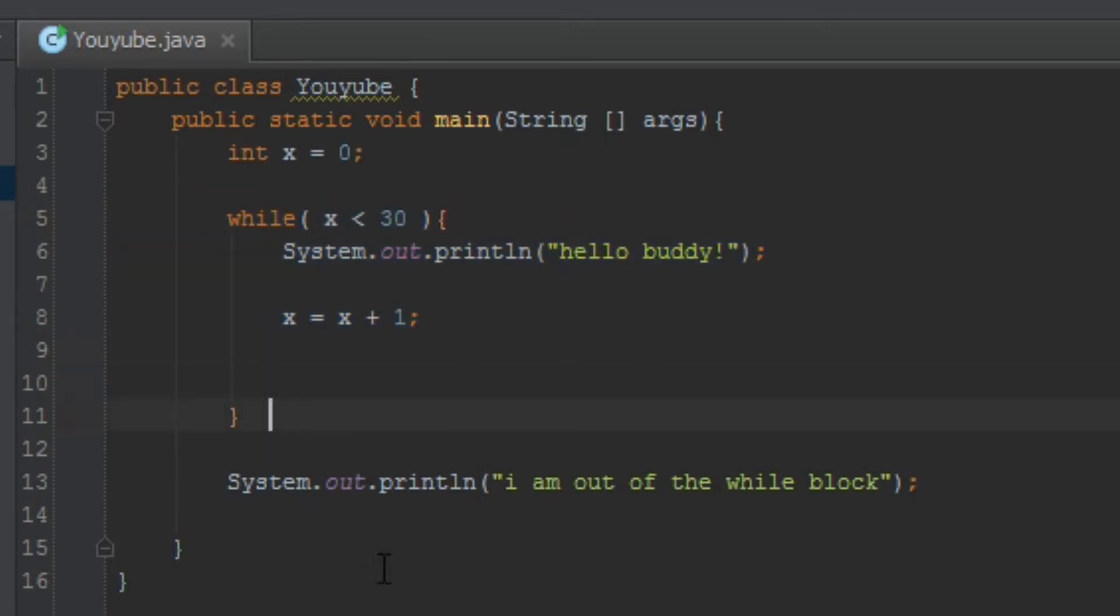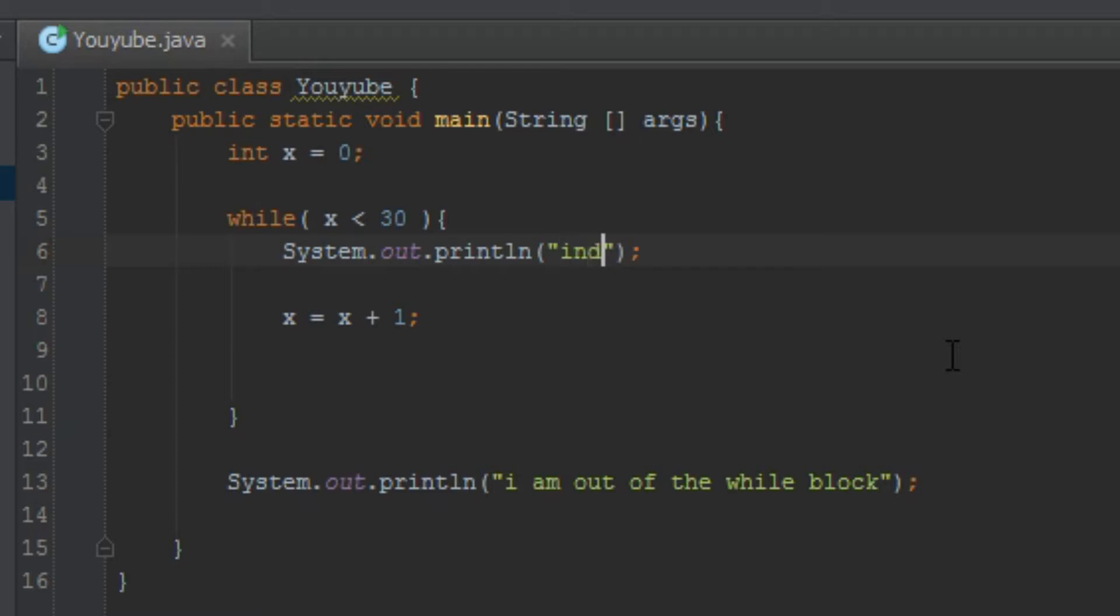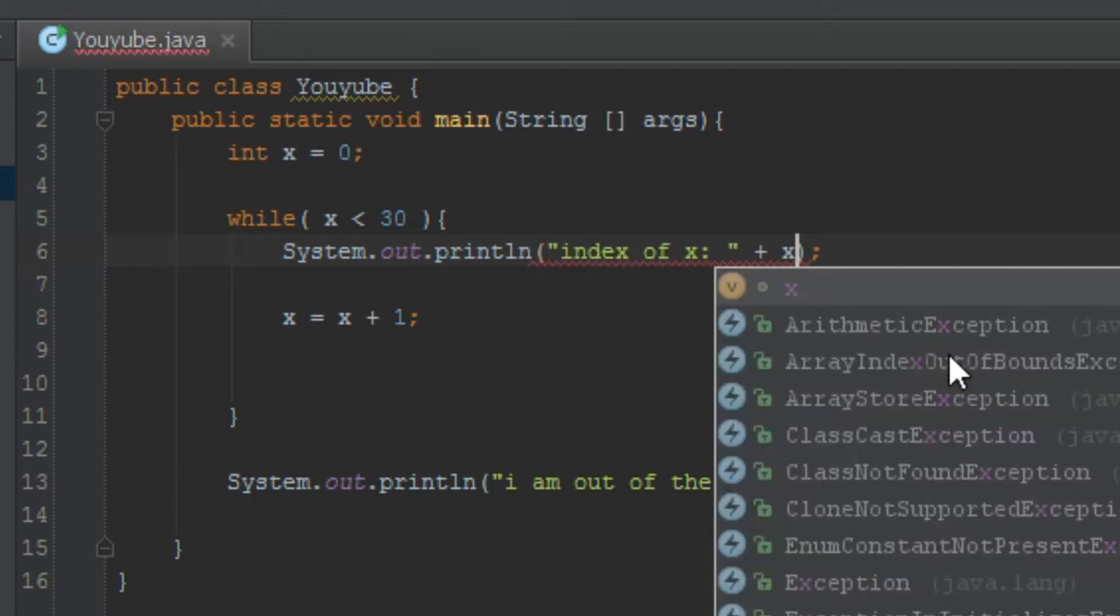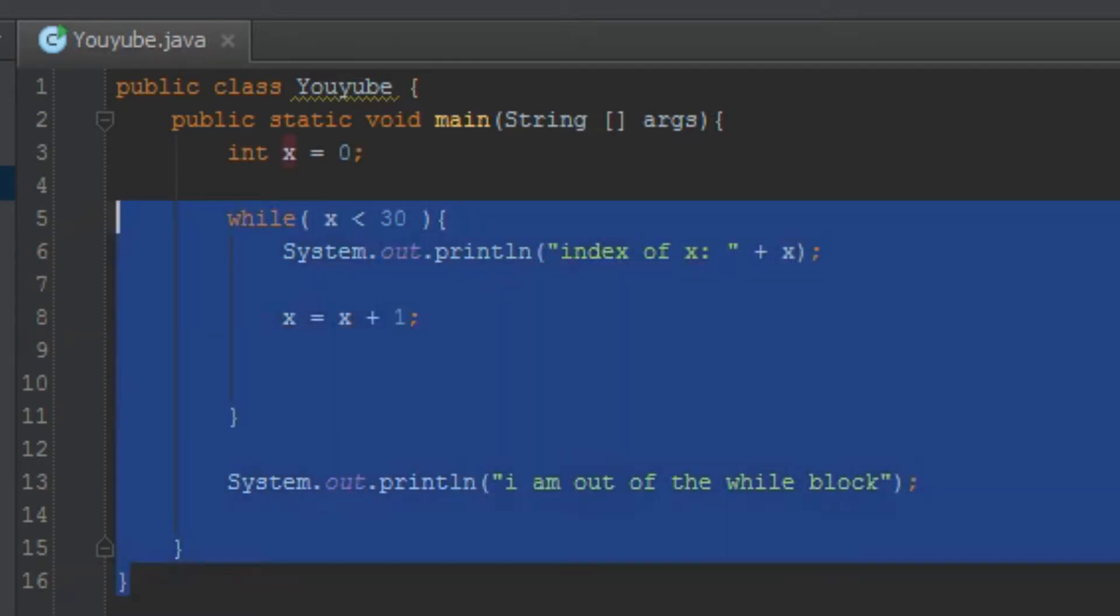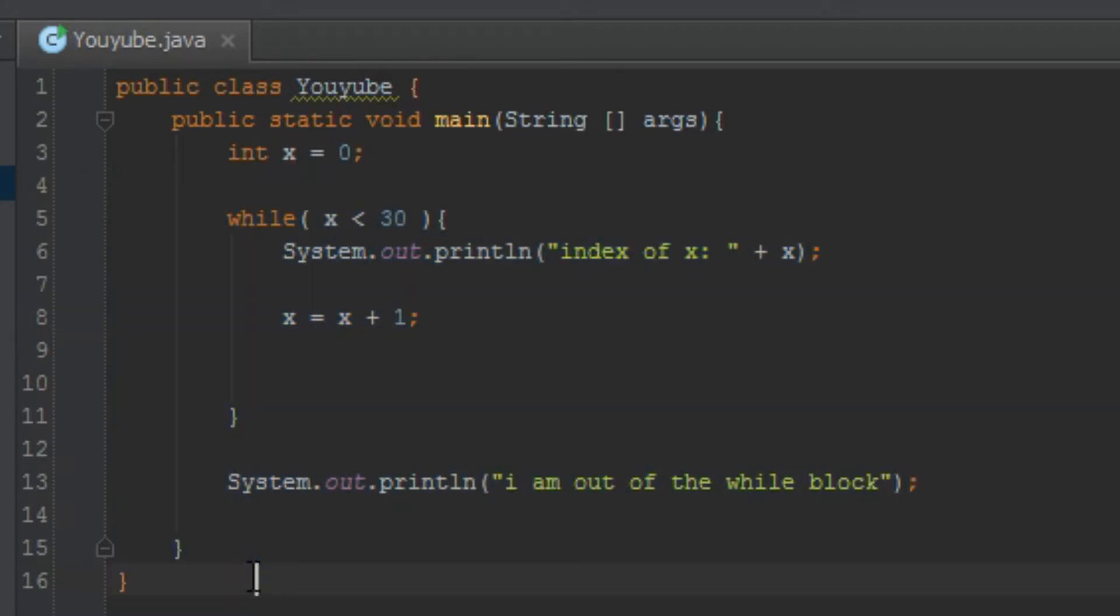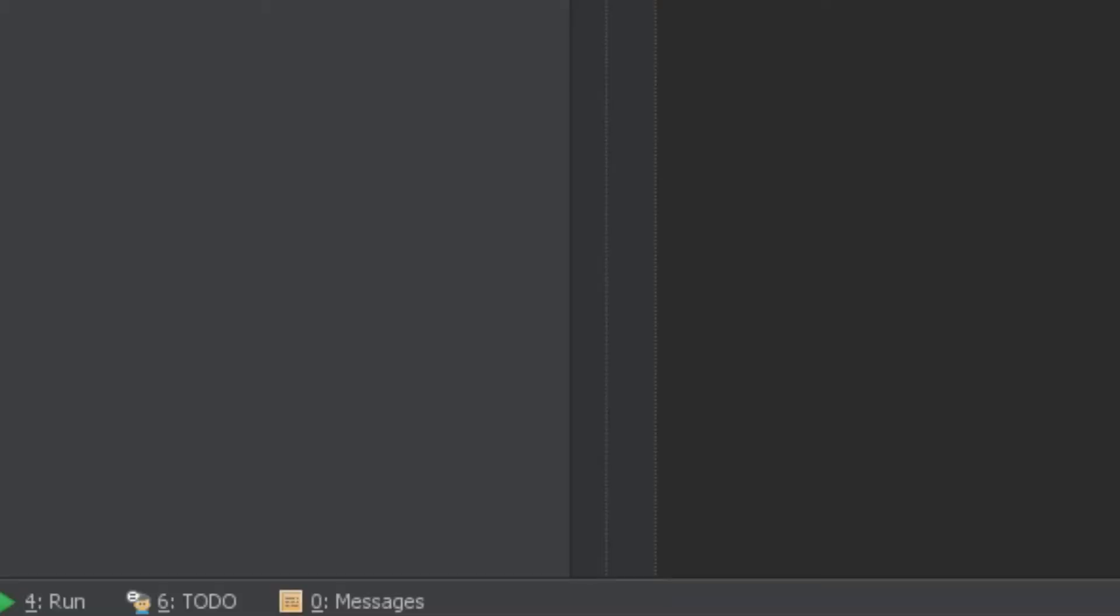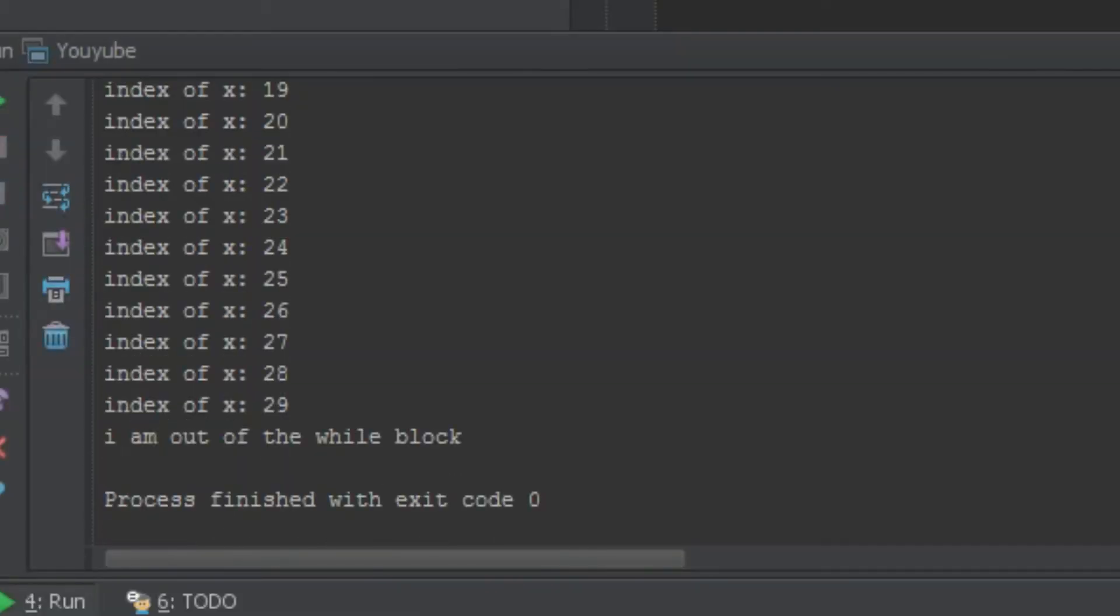So, now, what do you think will print out? Think. I'm gonna change this code. I'm gonna say, index of x: and then x. And remember how I taught you these things? Index of x. What do you think will print? Alright? Think.